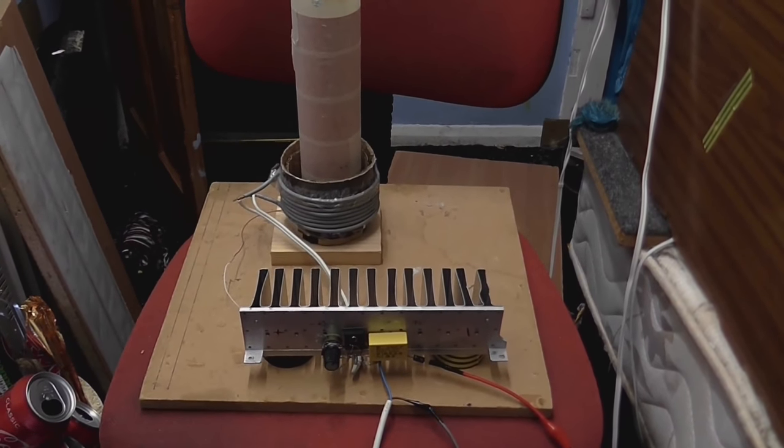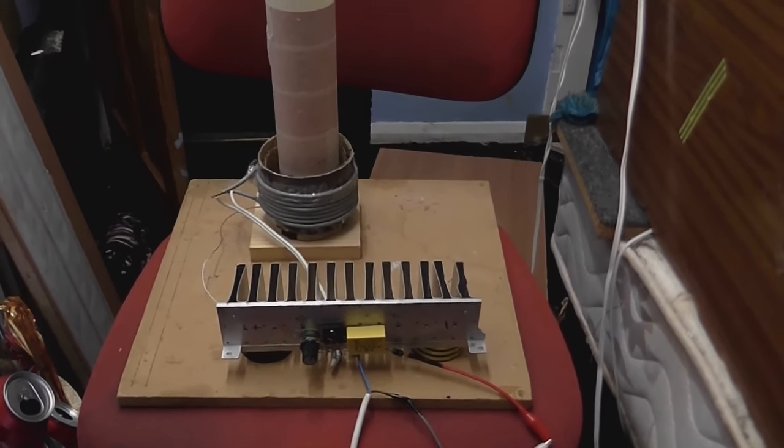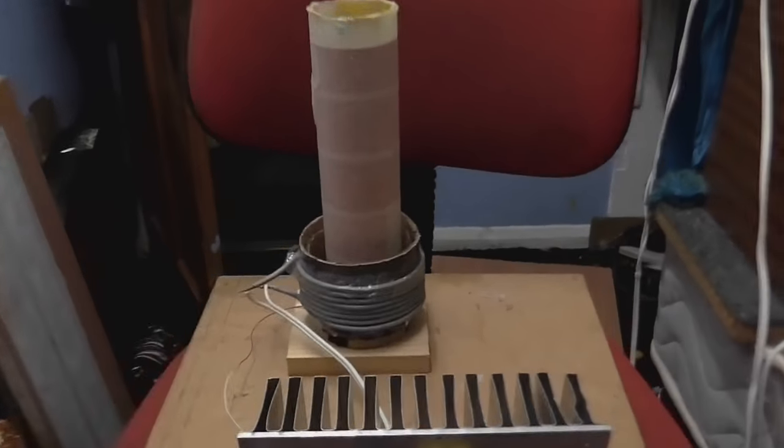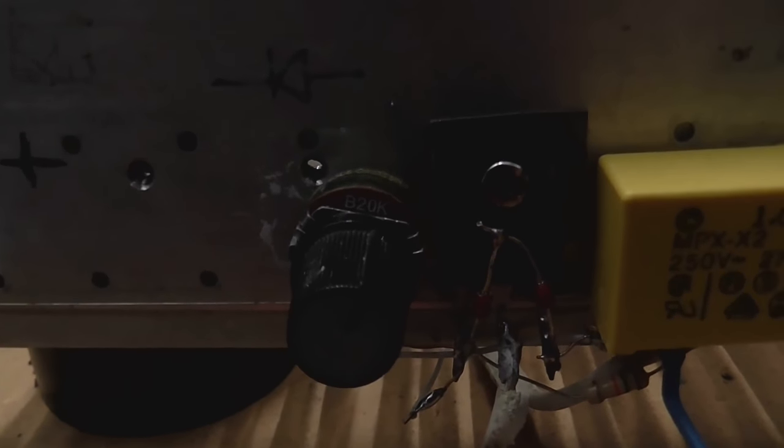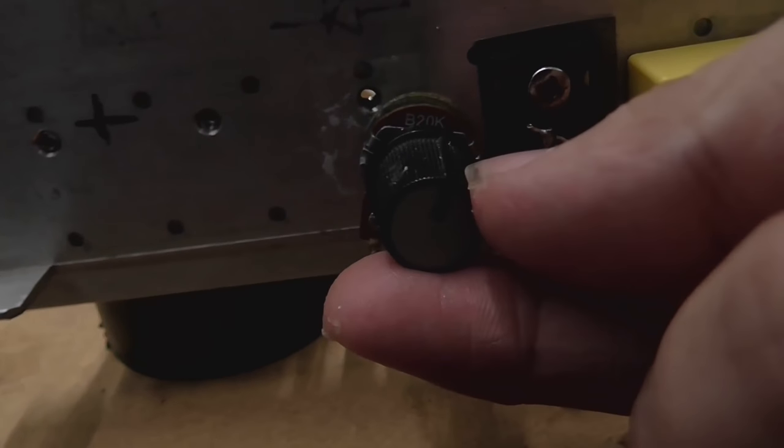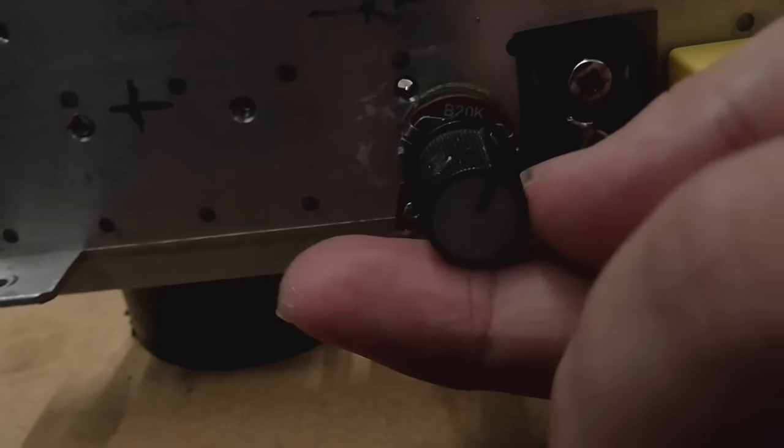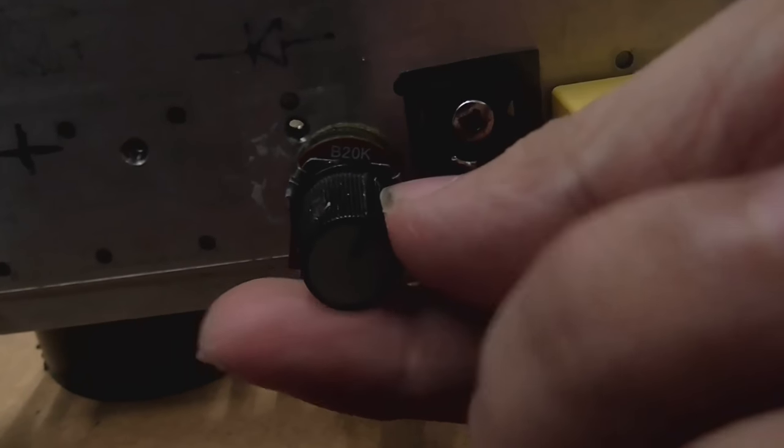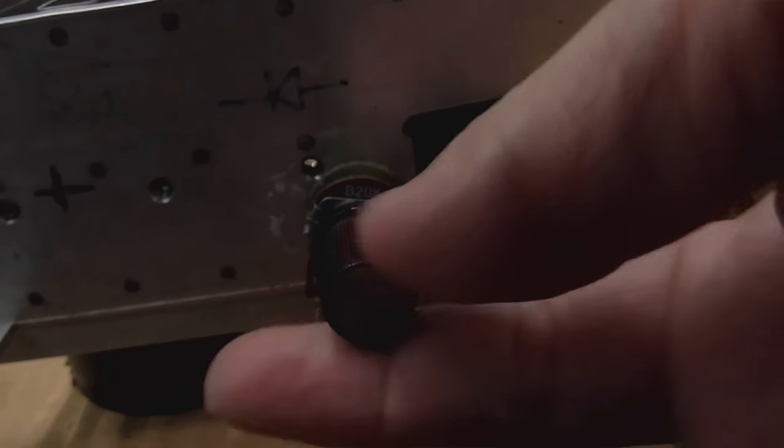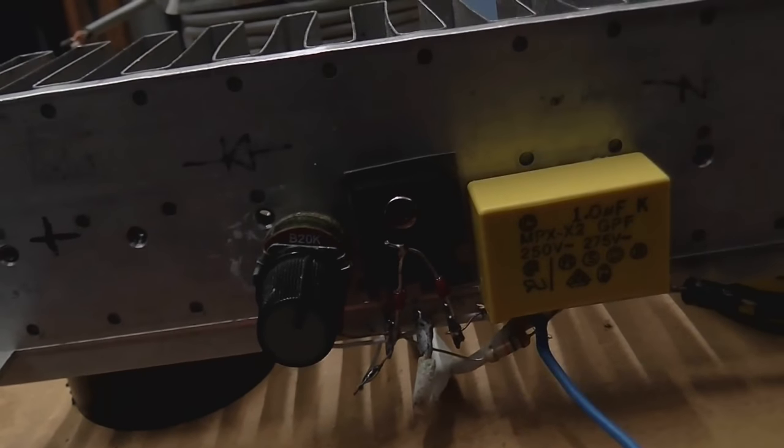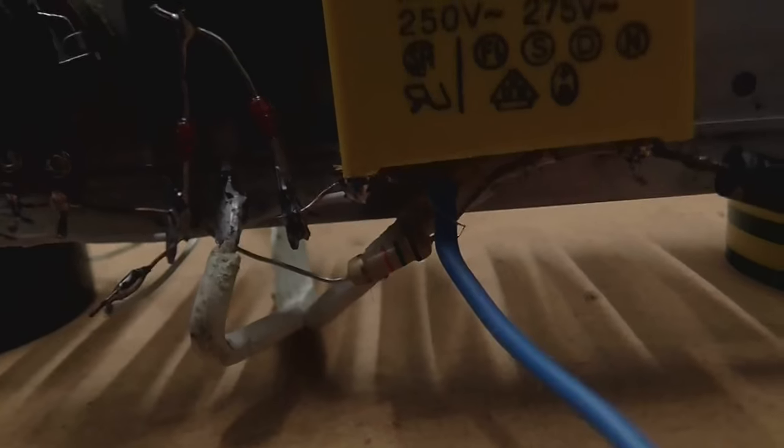Well, I guess it's about time to test this thing. There are a couple of changes I've had to make because I didn't have the components. Instead of using a 10K resistor here, I've used a 20K. So, I'm just going to have it halfway in. I'll not go any further than that. And I didn't have a 12K resistor, so I've used a 15K. Shouldn't really make too much of a difference.